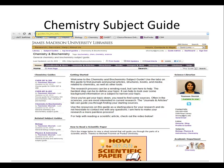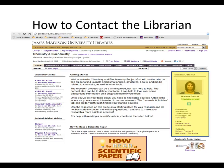On the homepage of all the Science Subject Guides, you will see the profile of the Science Librarian, along with contact information, a chat button, and related information.